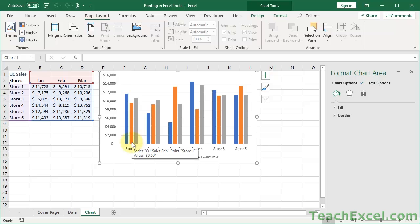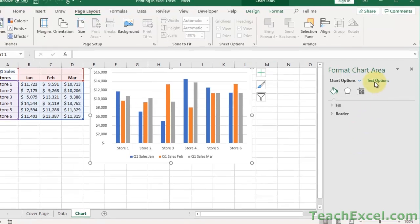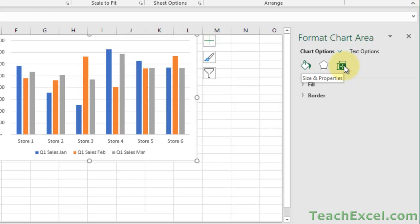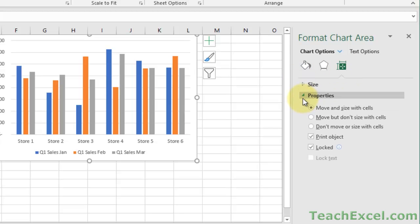This used to be a pop-up window that was a bit easier to work with, I feel like. But what you want to do is you want to go to this guy right here, Size and Properties. In the pop-up window, it'll be its own tab. And then let's see, where did we go? Properties, I believe. There we go. Print Object. So uncheck that, and it won't show up.